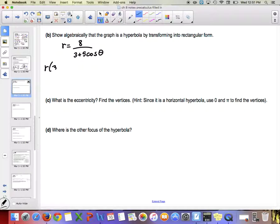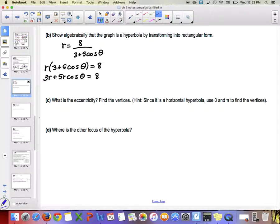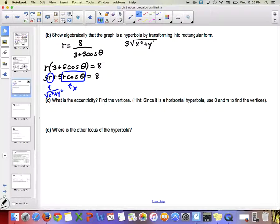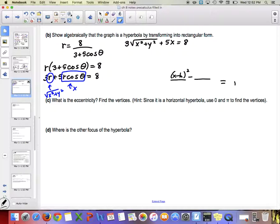Multiplying both sides by the denominator: r·(3 + 5·cos θ) = 8, giving 3r + 5r·cos θ = 8. Now r·cos θ = x, and r = √(x²+y²). So we have 3√(x²+y²) + 5x = 8. We need to isolate the square root — subtract 5x to get 3√(x²+y²) = 8 − 5x — then divide by 3, and square both sides to eliminate the radical.